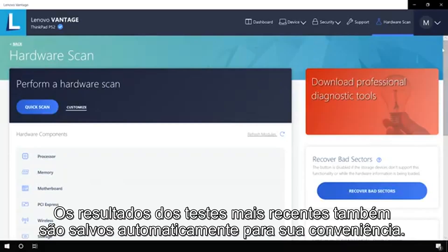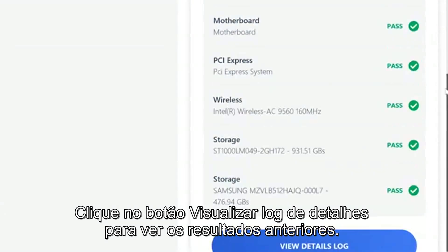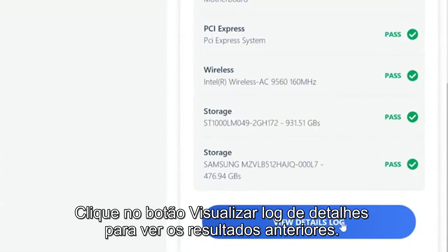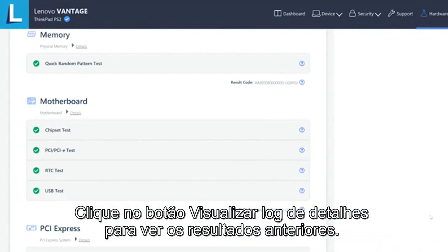The most recent test results are also automatically saved for your convenience. Click the View Details Log button to view previous results.